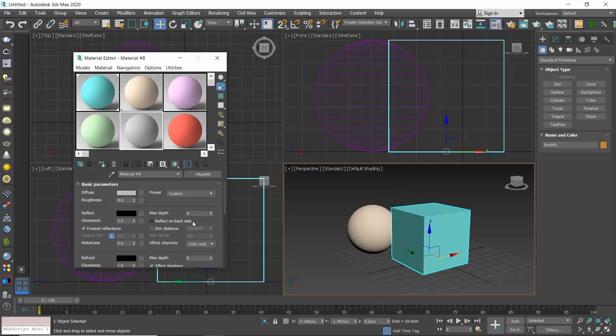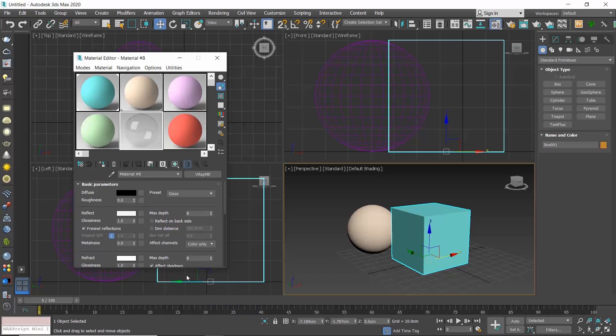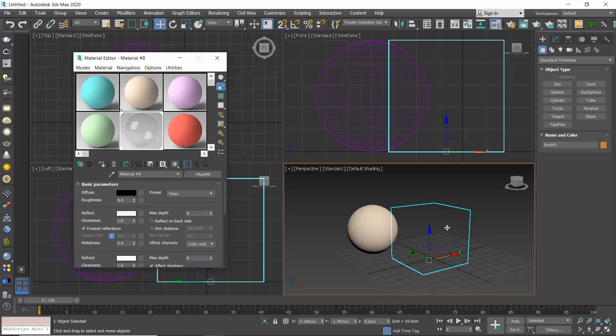Let's go to the Basic Parameters rollout. From the preset setting over here you can select some pre-made materials. If I click on the Custom button, a drop-down menu appears and you can select any of the pre-made materials that V-ray offers. Let's select glass for instance. The preview adjusts and gets transparent and if I drag and drop to assign it to my box, it gets disappeared since it's clear glass.